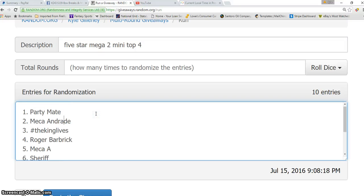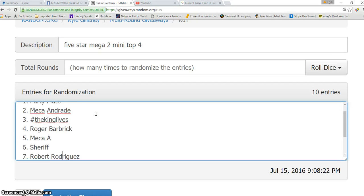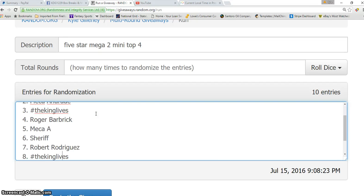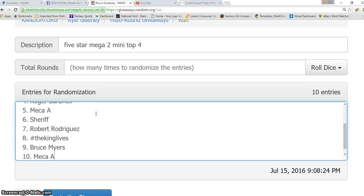We have Party Mate, we have Maria, The King Lives, Roger, Maria, Sheriff, Robert, The King Lives, Bruce, and Maria.